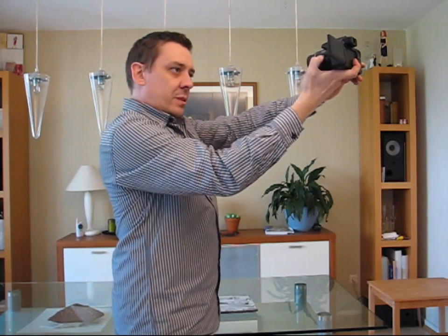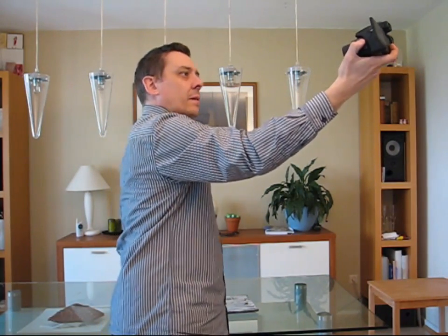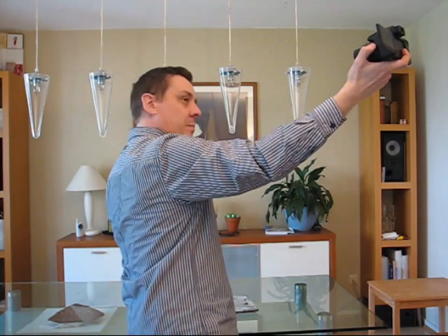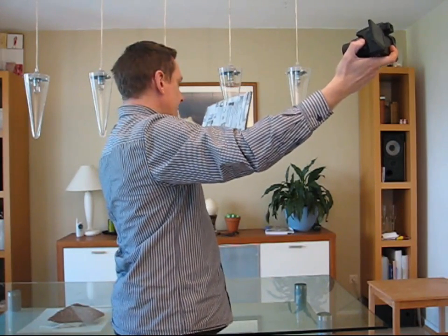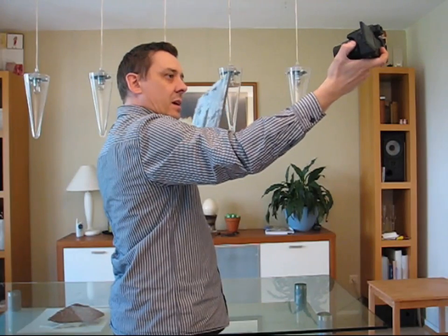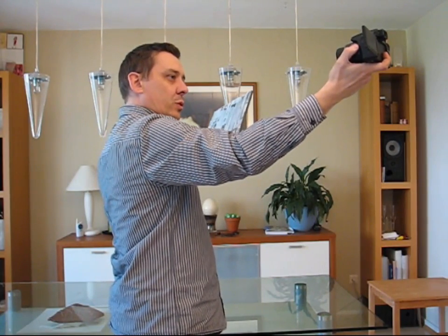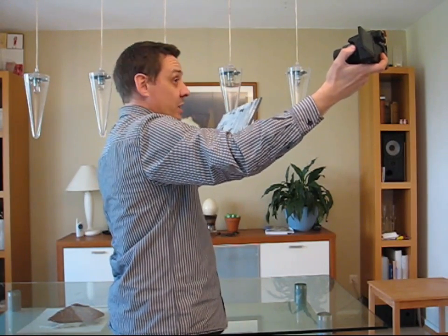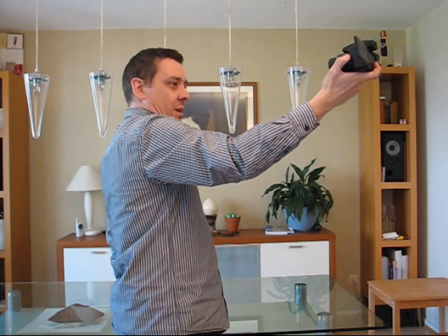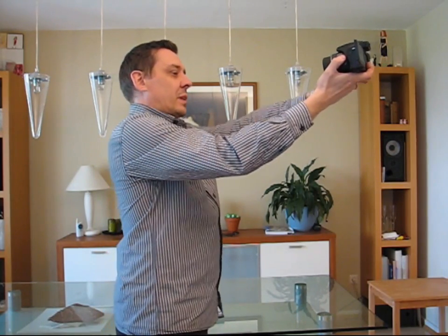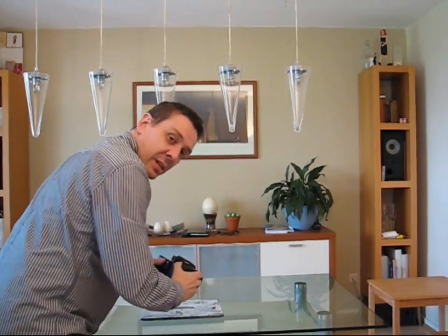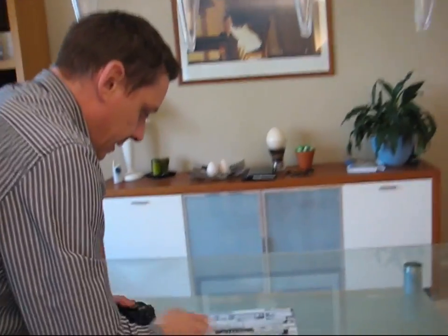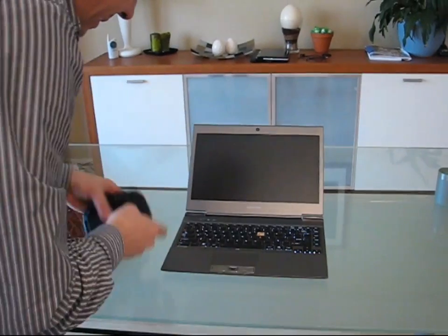That is the Toshiba Z830, just a quick look around the device. We're going to have more on this on Ultrabook News including a review, so stay tuned. Thanks for watching, don't forget to like the video. Now bring the camera in and show you how quickly we edit and upload this.